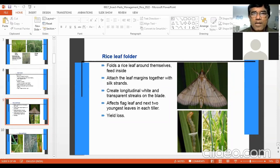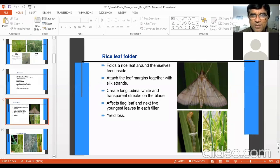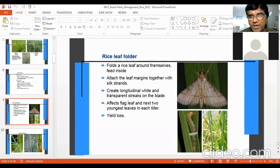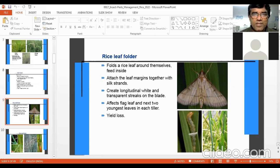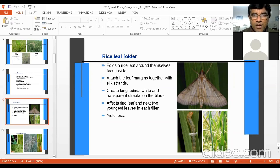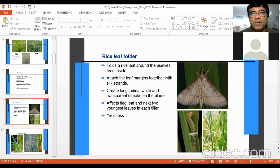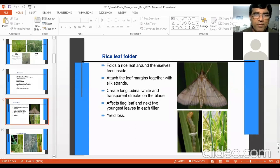The leaf folder attaches leaf margins together with silk strands, creating longitudinal white and transparent streaks on the leaf, because when the larvae eat the chlorophyll inside the tunnel, only the white color remains. It affects the flag leaf and the next two youngest leaves in each tiller — starting from the top of the plant. When infestation continues and reaches a dangerous level, whole plant leaves will be affected.